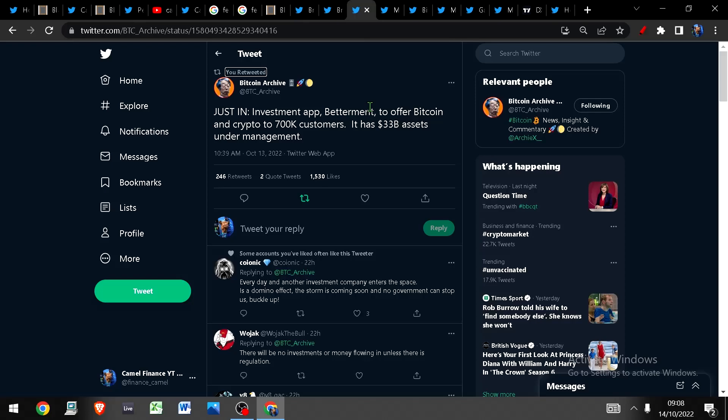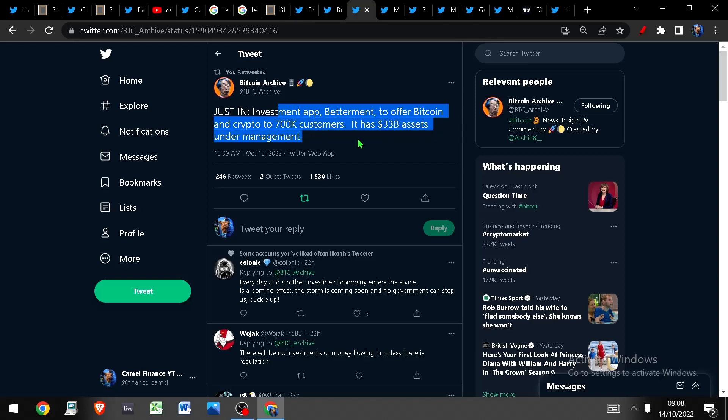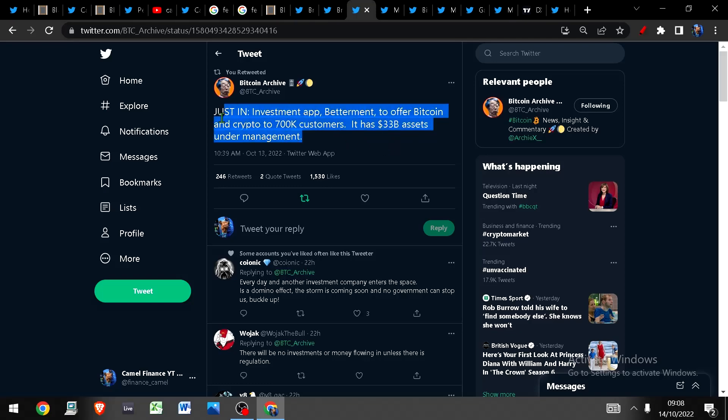One thing you can trust though is Bitcoin. Bitcoin is based on mathematics. You don't need to trust because you can verify with Bitcoin and speaking of Bitcoin, investment app Betterment is going to offer Bitcoin and crypto to 700,000 customers and it has 33 billion dollars in assets under management. So this is more money, even more money that is going to continue to flow into Bitcoin and into crypto.